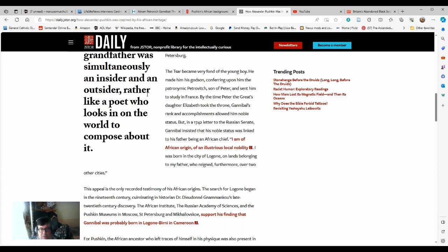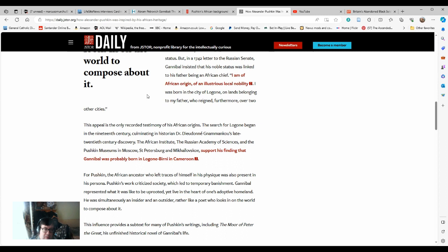The search for Lagon began in the 19th century, culminating in historian Dr. Dujan Namako's late 20th century discovery. The African Institute, the Russian Academy of Sciences, and the Pushkin Museums in Moscow, St. Petersburg, and Mikhailosovsky, support his finding that Gannibal was probably born in Lagon, Cameroon. And that's something that's been debated back and forth, by the way. For the sake of integrity, some people say he may have been born in Ethiopia as well.